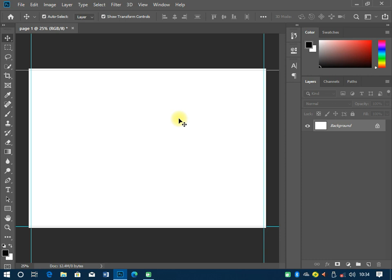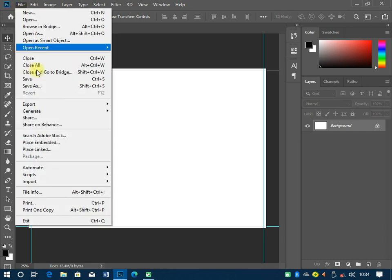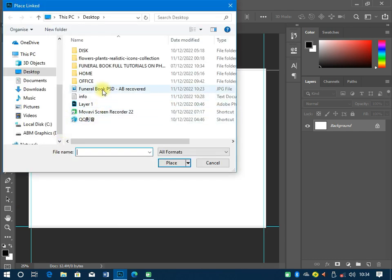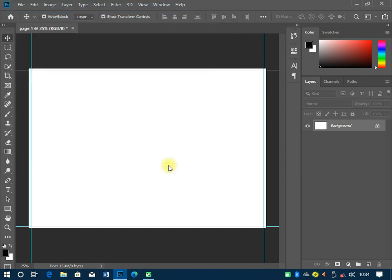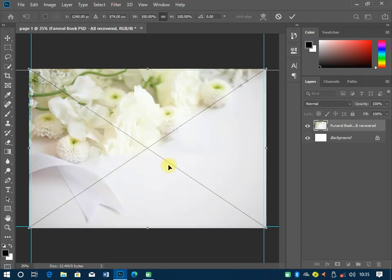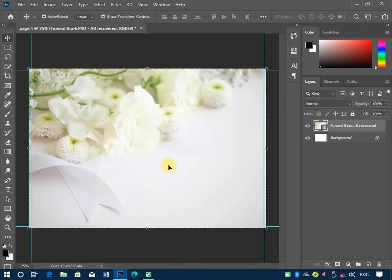The next thing is to create our background. I have a background I downloaded that I normally use for this type of design. Head over to File, then come to Place Linked to import it into Photoshop. Click OK to place it. When it finishes placing, that is how that particular background is going to look.